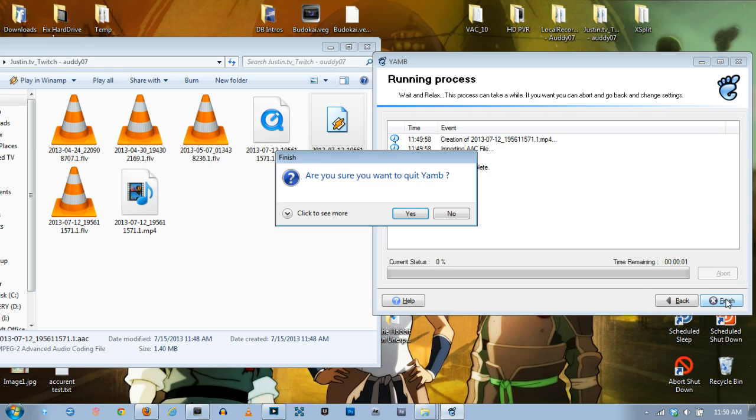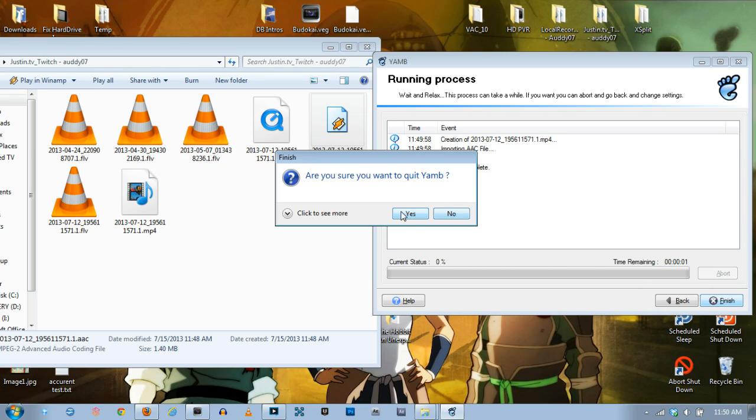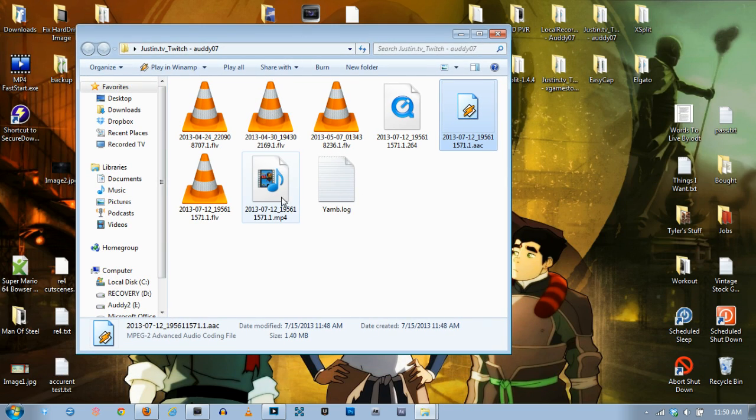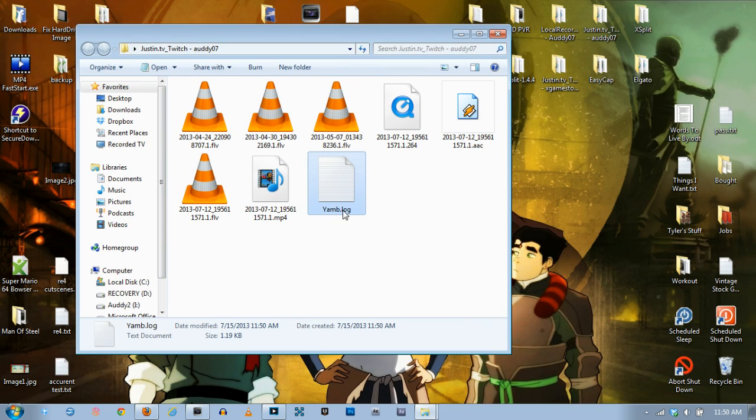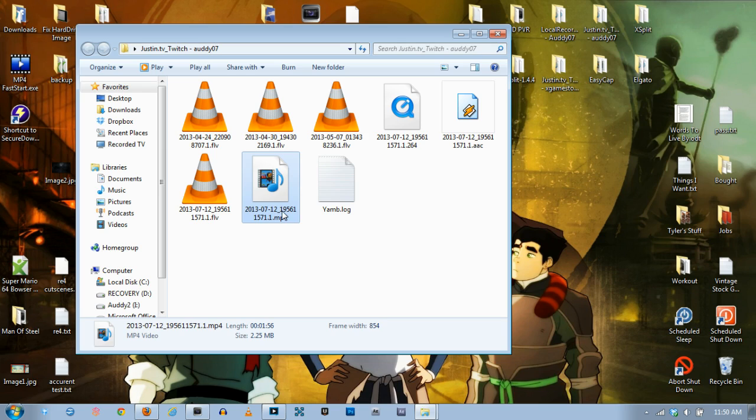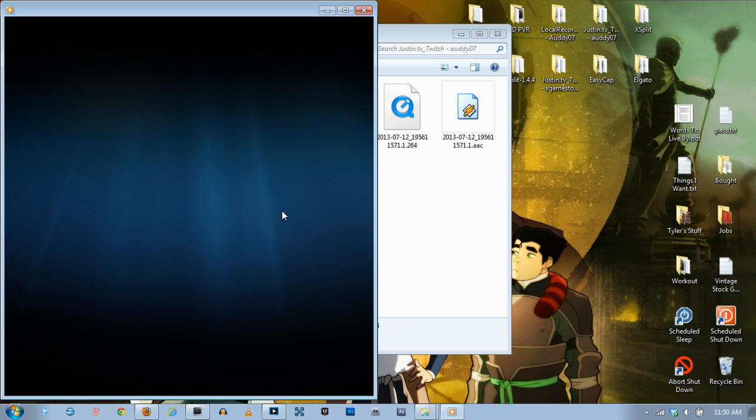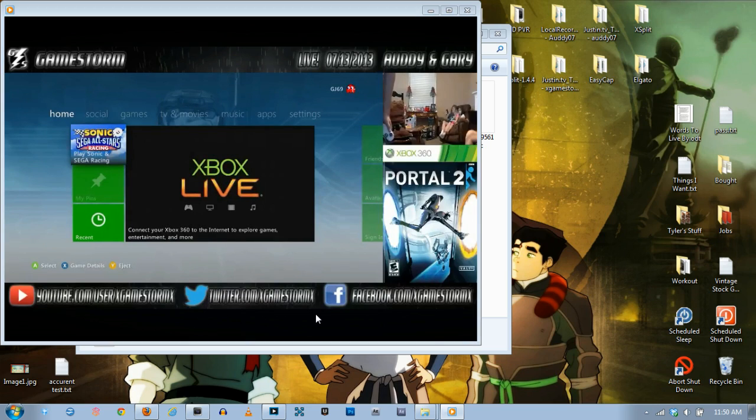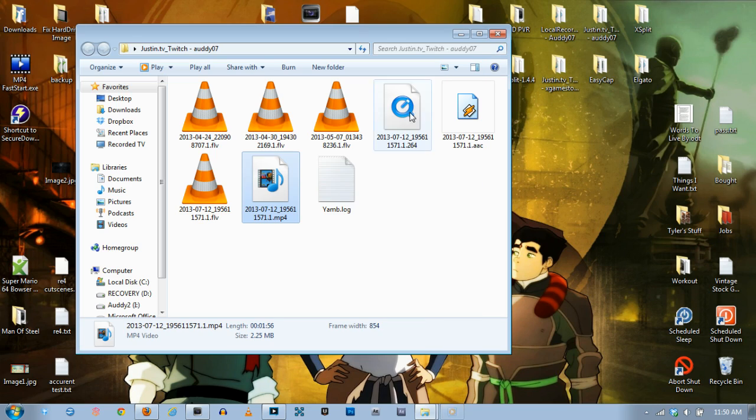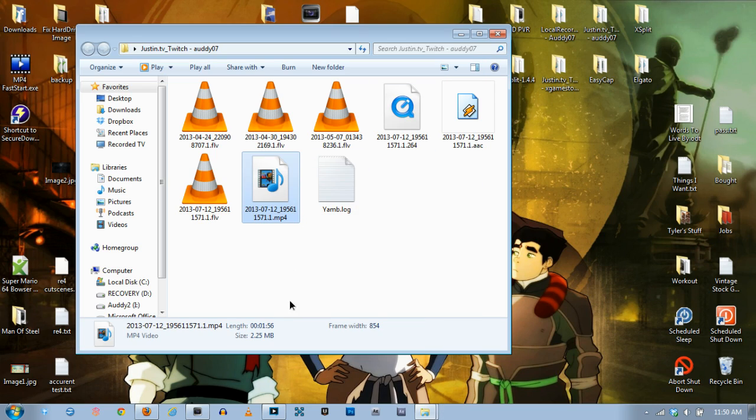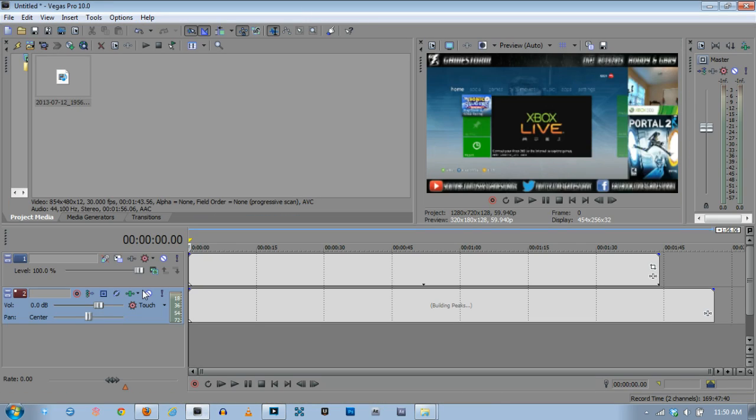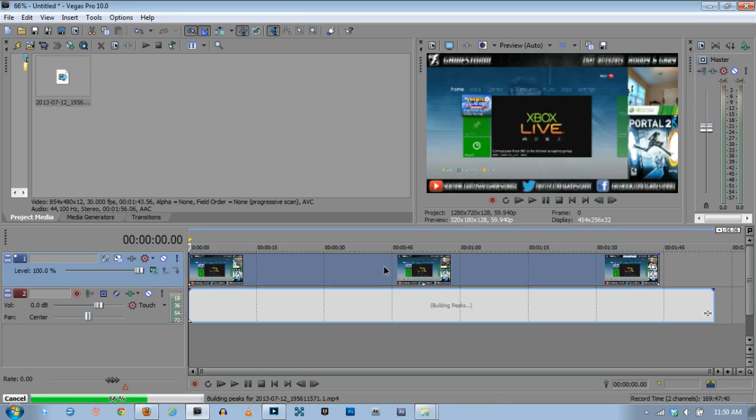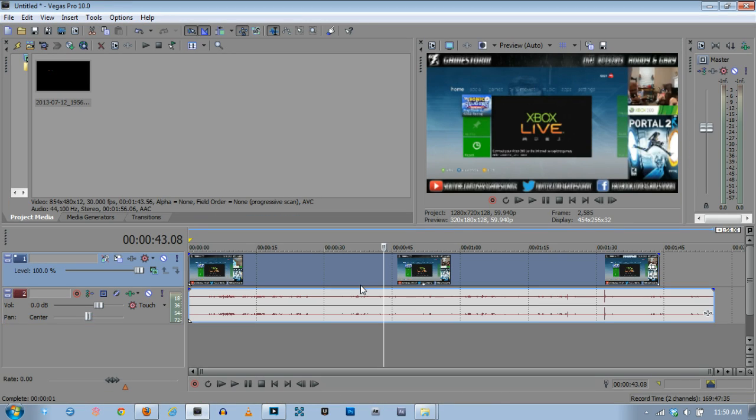So just hit finish and it says do you want to quit with YAM? Yes or no. I don't need it so hit yes. And as you can see it made a YAM log and an MP4. So let's check out the MP4. And as you can see, there it is. And now if I try to take this and put it into Vegas, there it is.